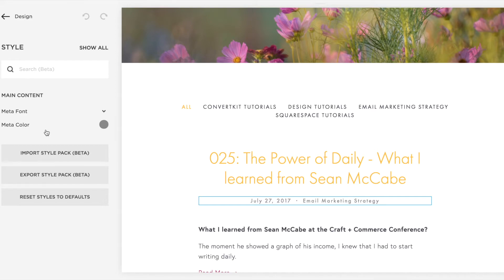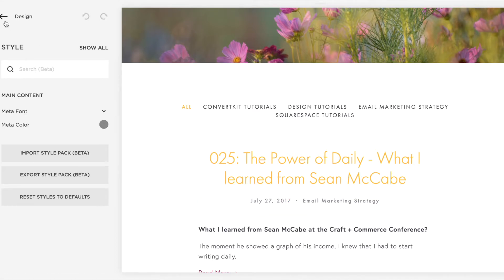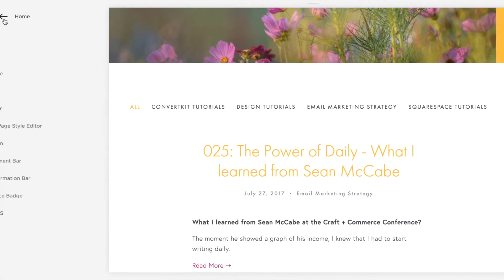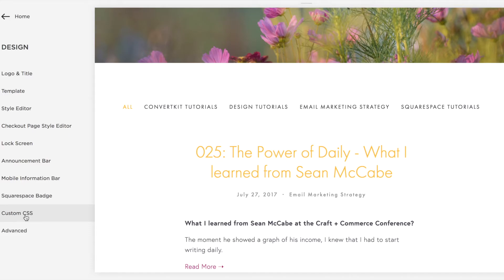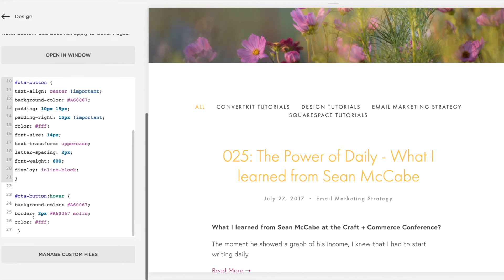However, some templates like mine — which is Pacific — and also Bedford and Hayden templates don't have a way to remove the date feature on your blog post. So what you'll do is go into the custom CSS, which is under design.